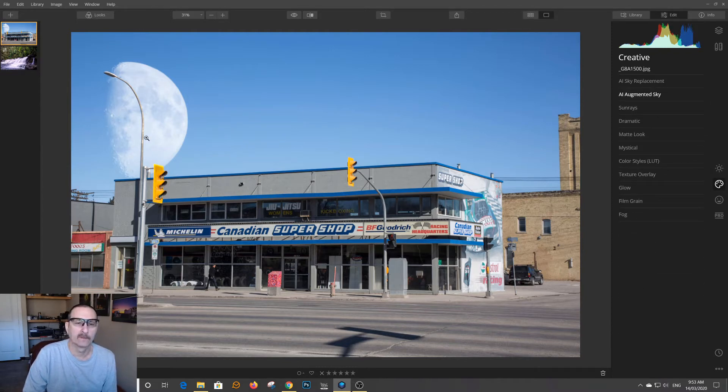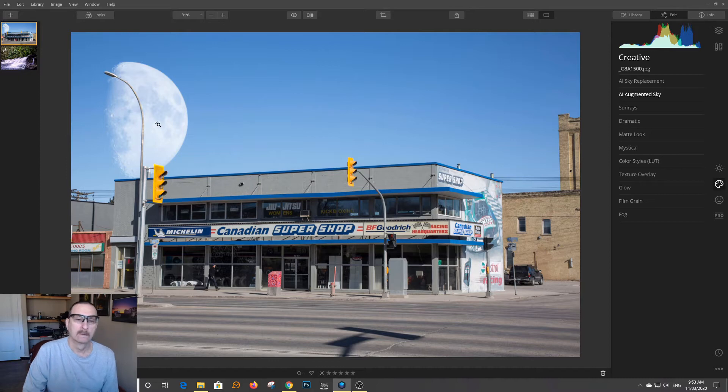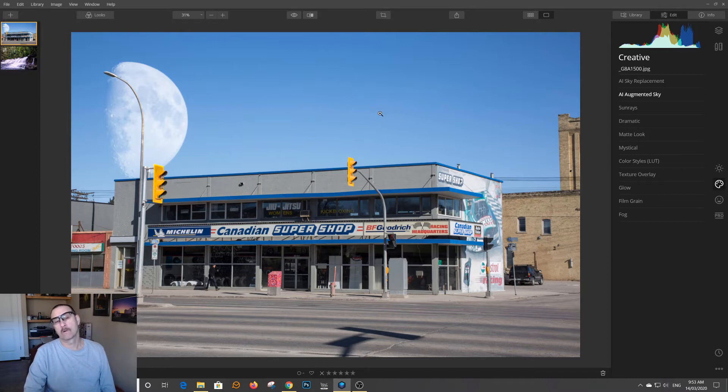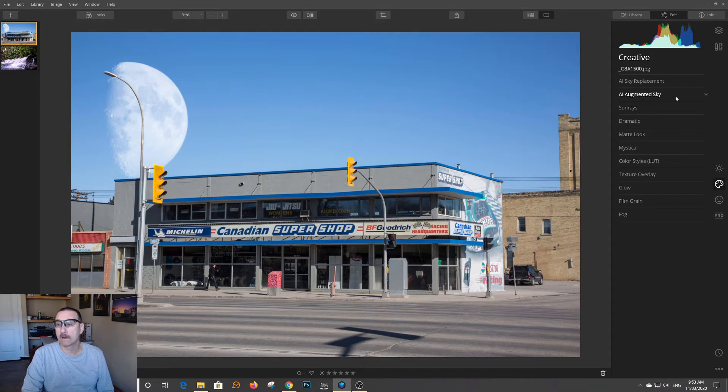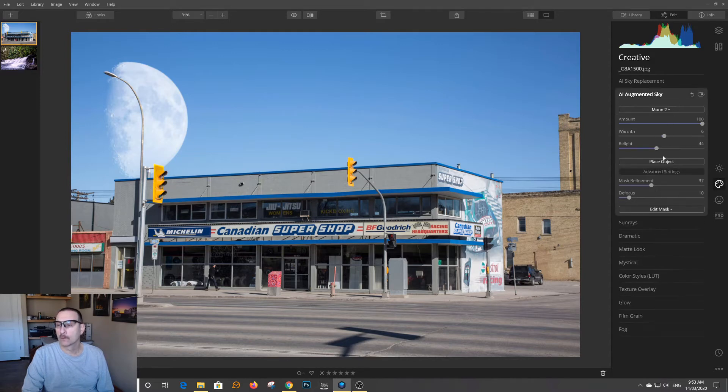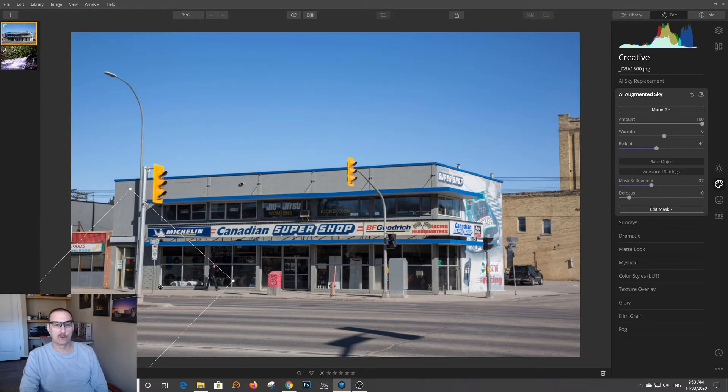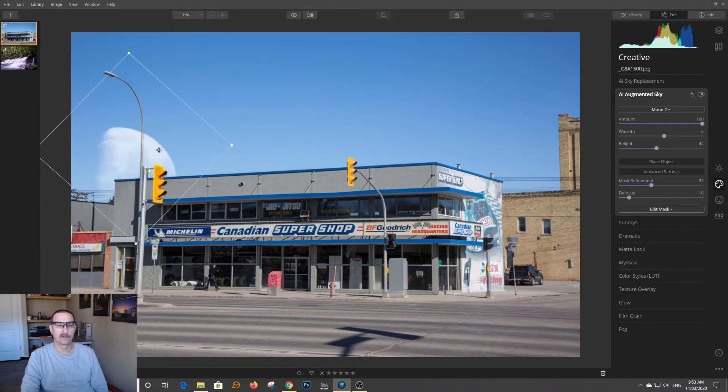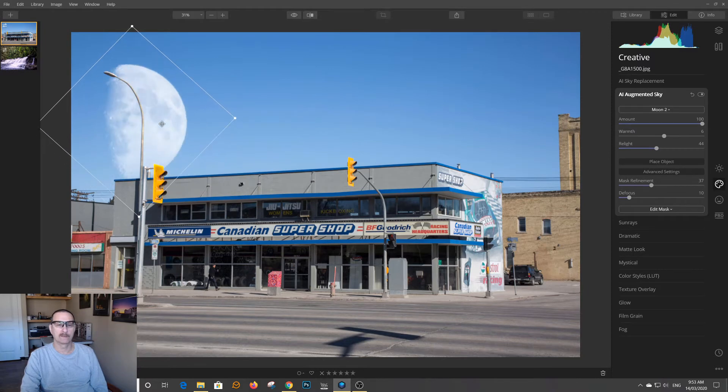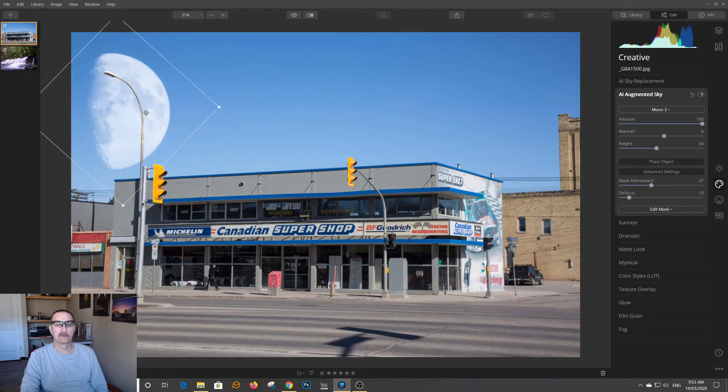As you notice, the pole is still there. But now, it's for the sky. So, if you try to move the object to the ground, it's just going to go behind. So it's doing a pretty good job of automatically masking behind the object.